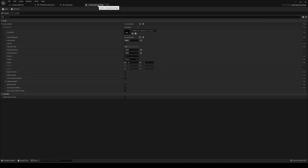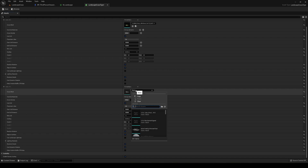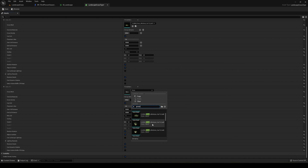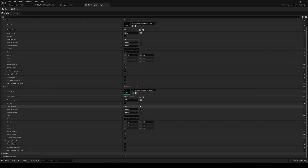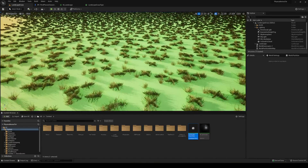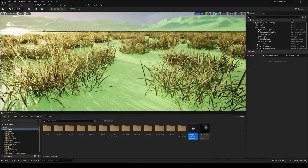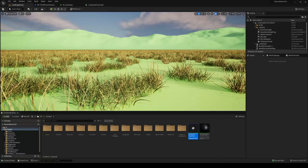You can experiment with the grass types. For example, add a second grass variety to make it look better — pick another model, decrease the density to 200 for both varieties, and set the minimum to maximum size to 1.2. You can also test adding landscape grass shadows. It doesn't affect performance too much in this case, and now it looks much better.